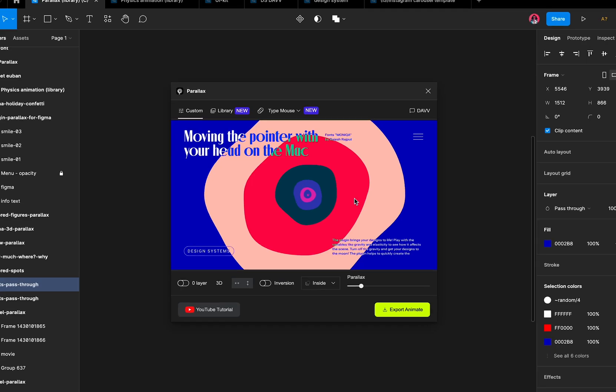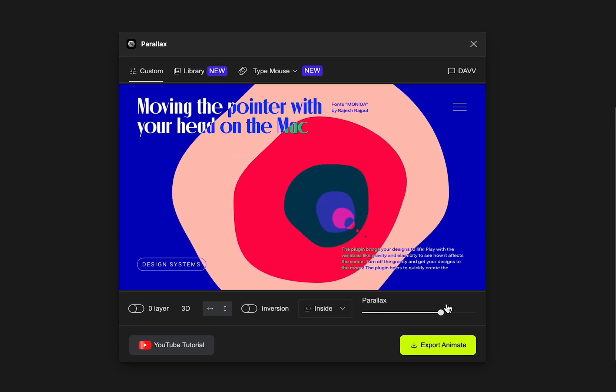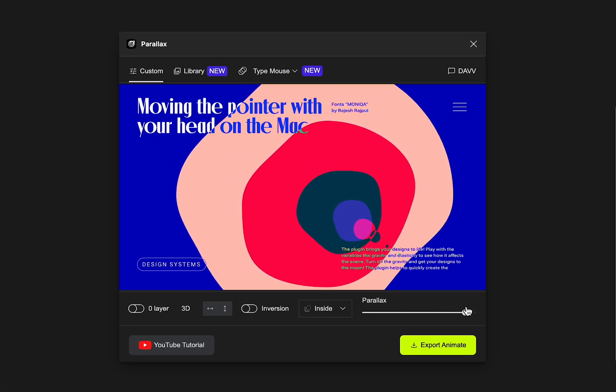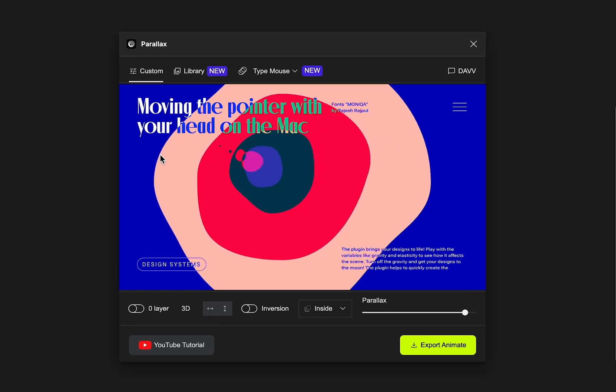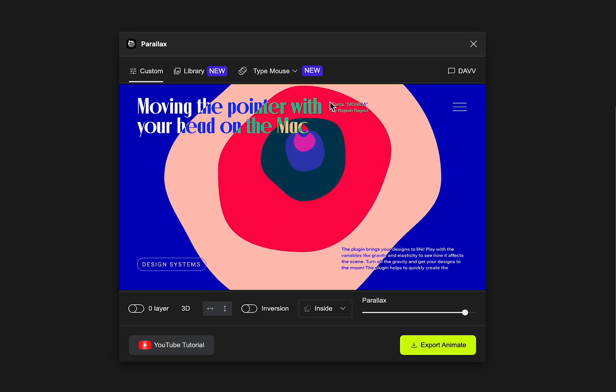The intuitive interface makes it easy to customize the speed, direction, and intensity of the effect to achieve the perfect look for your design.